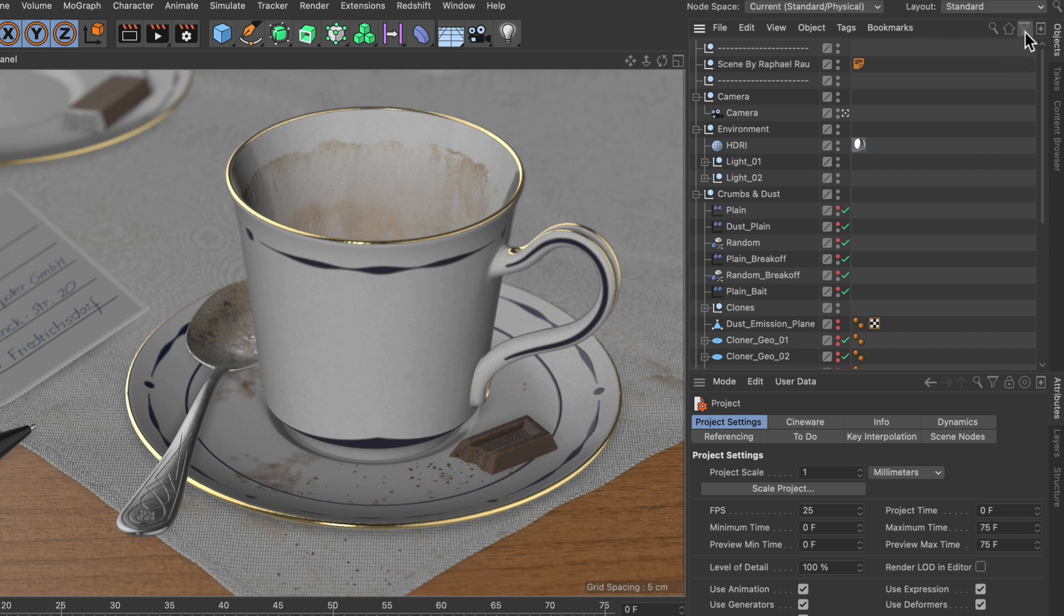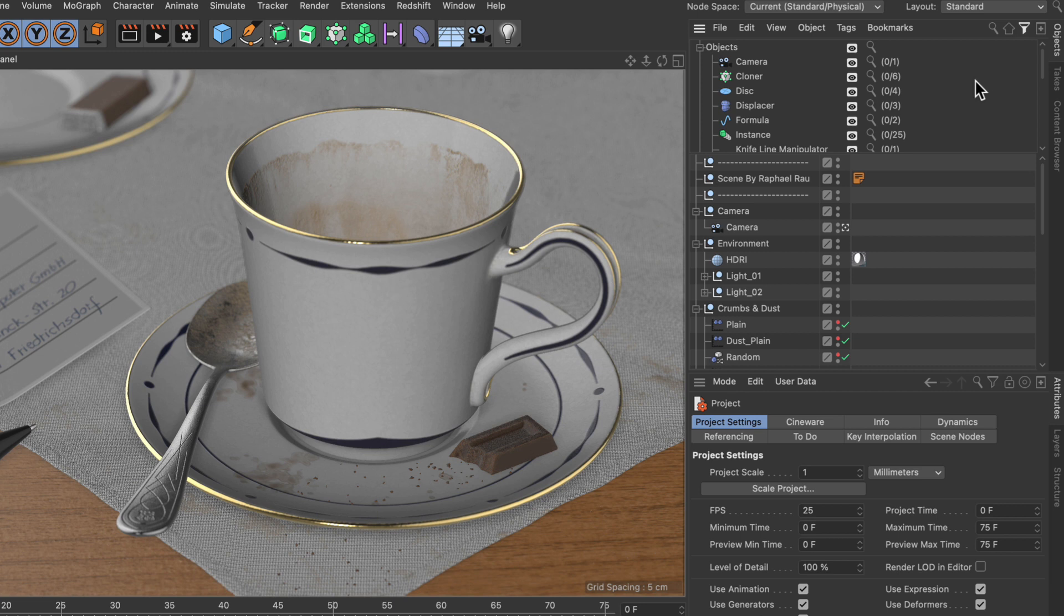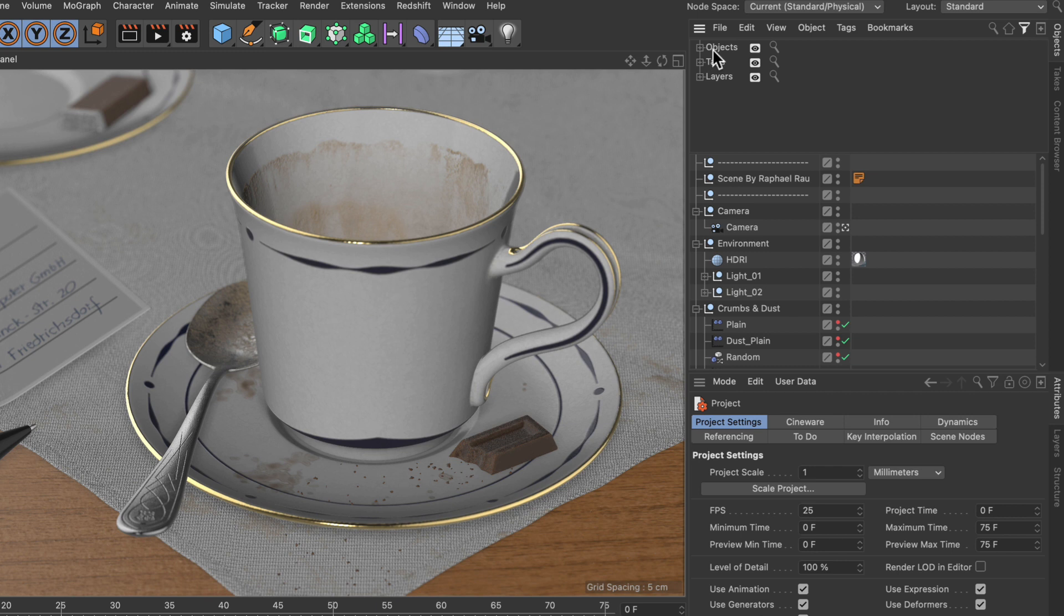And this can be done by using the filter icon here. And let me fold this because this shows that you can filter by objects, by tags, and also by layers.